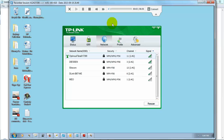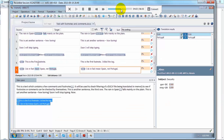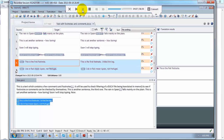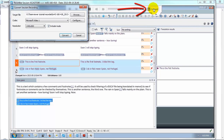I can play through the recording. Here are the two footnotes. I can scroll to any part of it, and then here I can convert it.